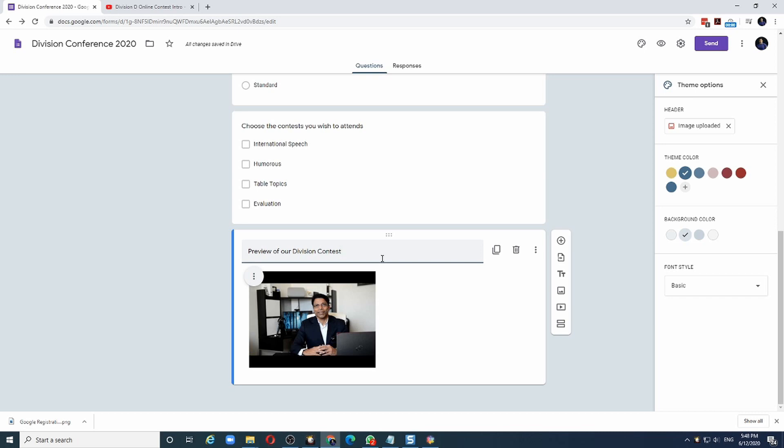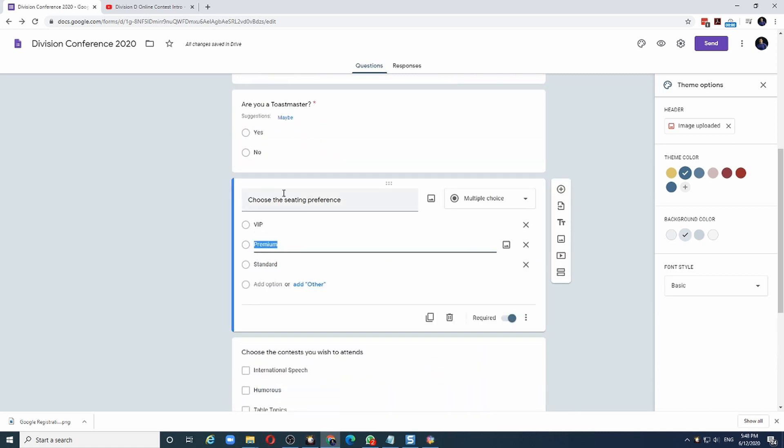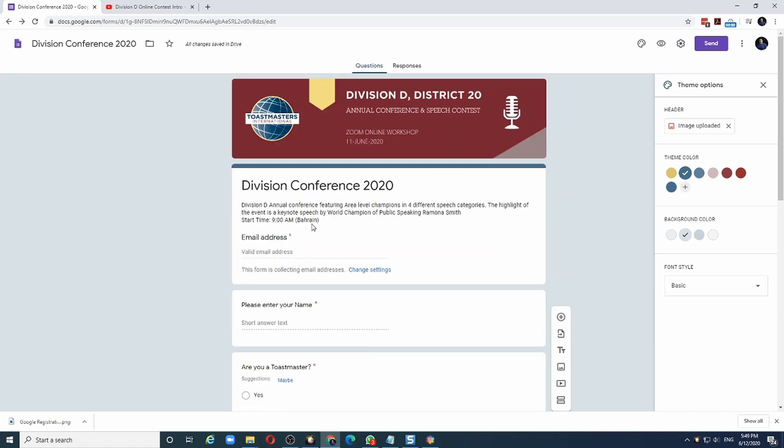If you wish, you can add more fields. You can remove questions. If I don't want this question, for example, all I have to do is click on this button to delete it. To share this form, click on the send button.